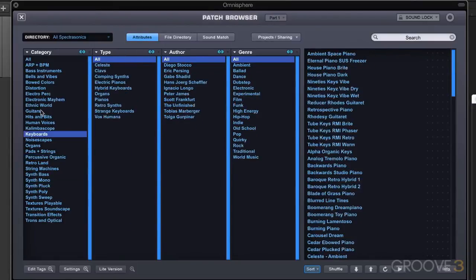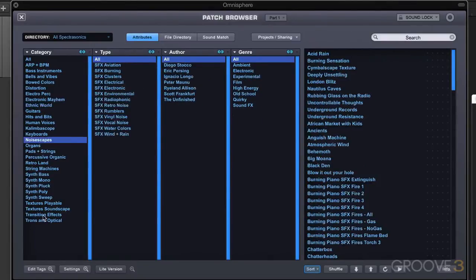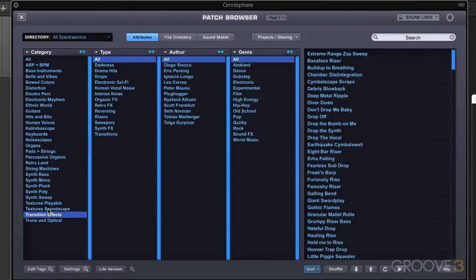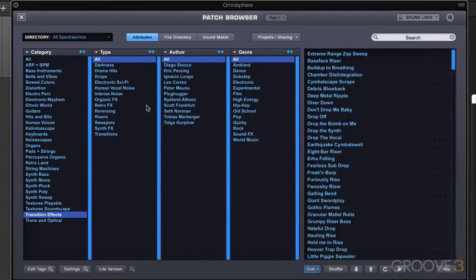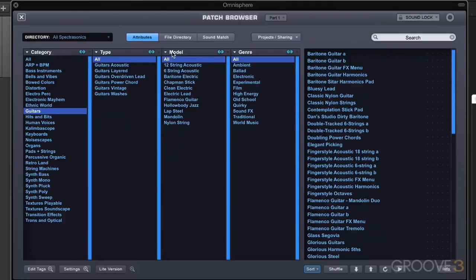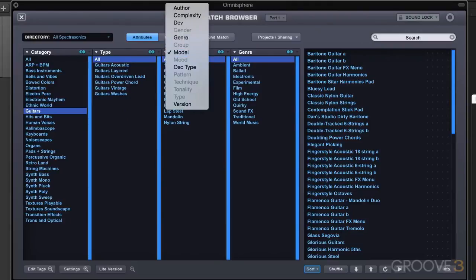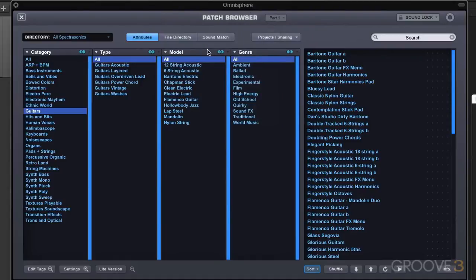So I can always search by author. Maybe I want to always search by Eric Persing and see only his patches in each of these categories. I'm going to turn it back on for now. As expected, the attributes will change depending on the category that's selected. But we can also change them manually simply by clicking on this name and choosing from a drop-down menu of available attributes that we want to search by.